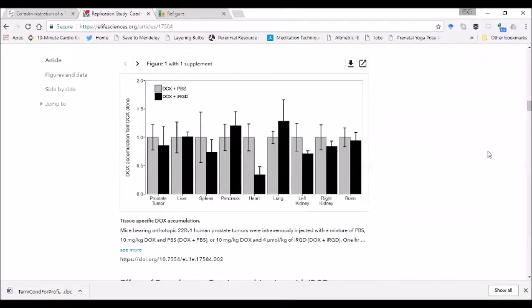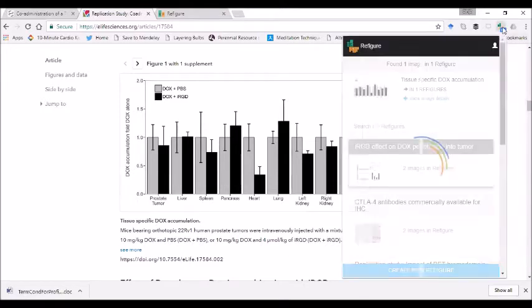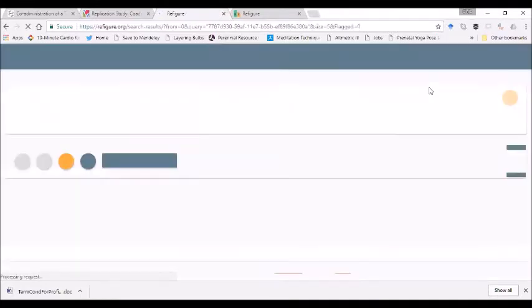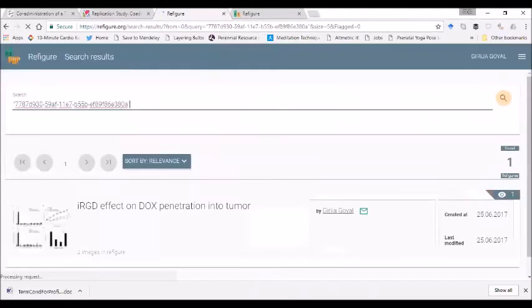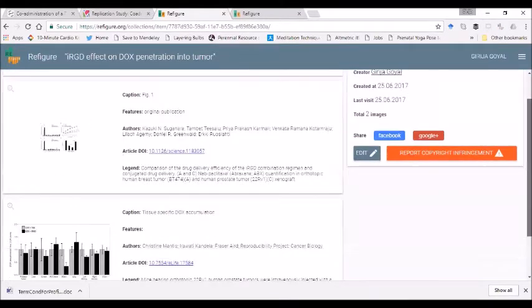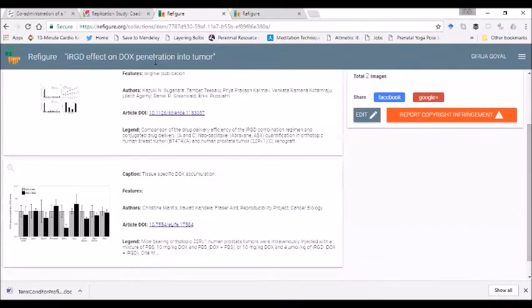Once I have done that, you see that a refigure under my name is created on the website, which allows us to compare the figures as well as the metadata and the author's insights, which would be in the notes section here, side by side.